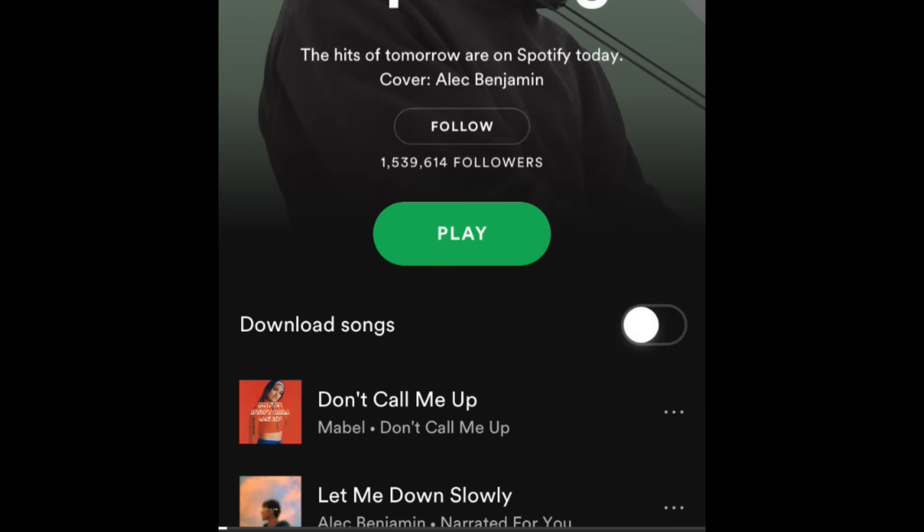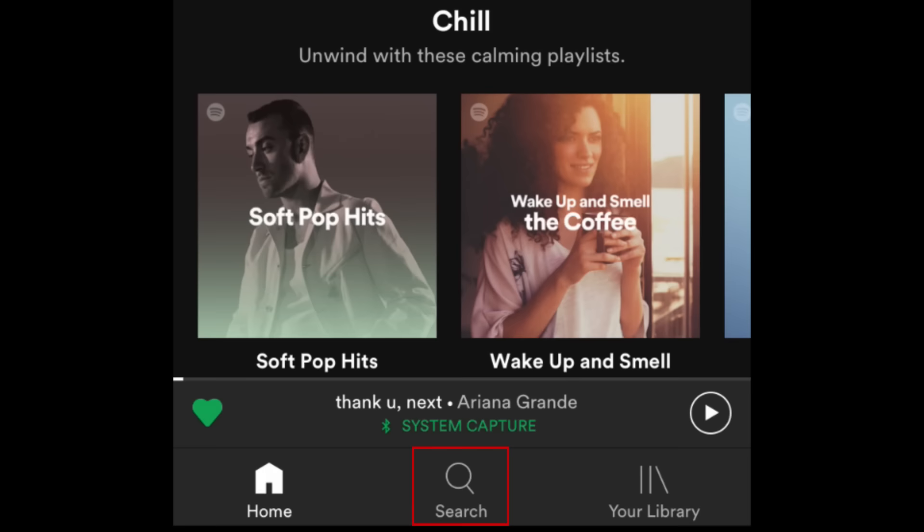If you want to browse music by genre, mood, decade, or theme, tap Search in the bottom menu. Then select the category you'd like to explore.